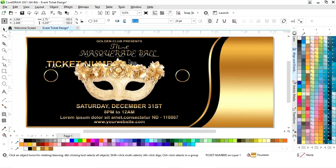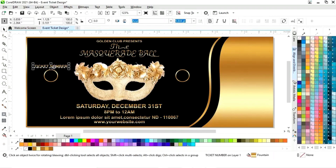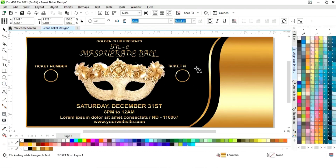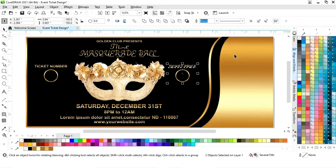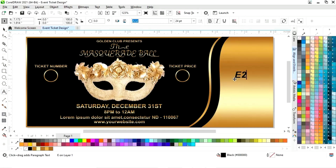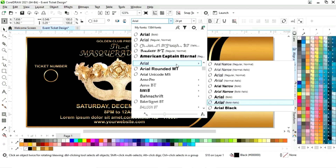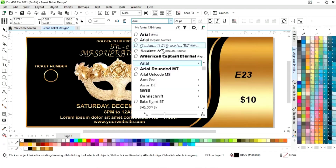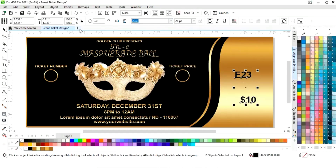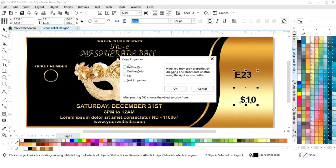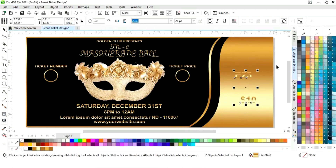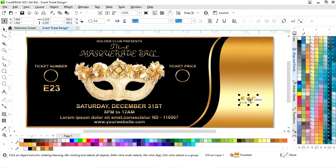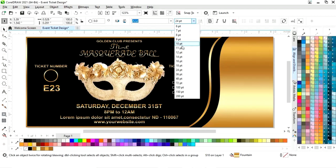We will give a golden look to all the text. Now we will edit this text and write the ticket number and the price. We will change the font type, then select both and change the color. Now we will set the size of the text.